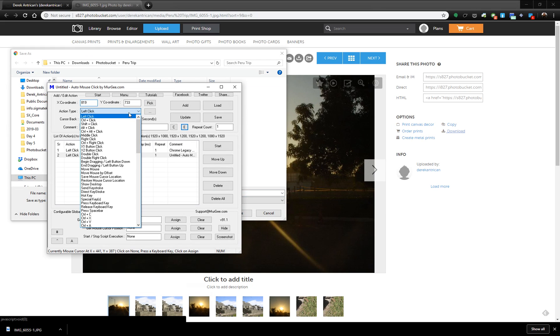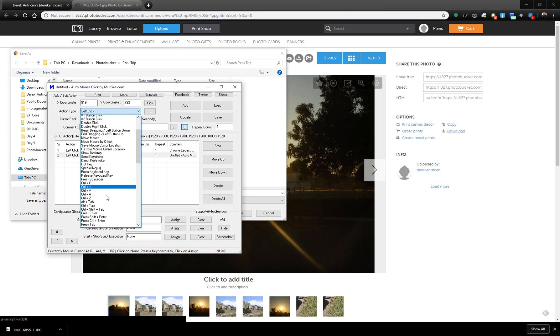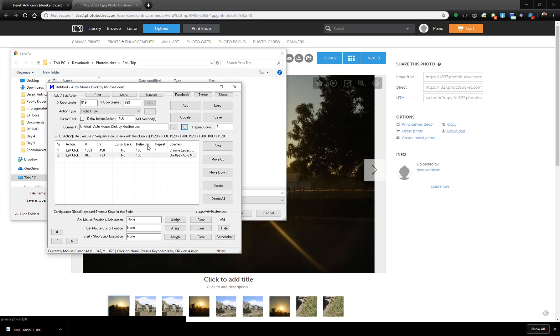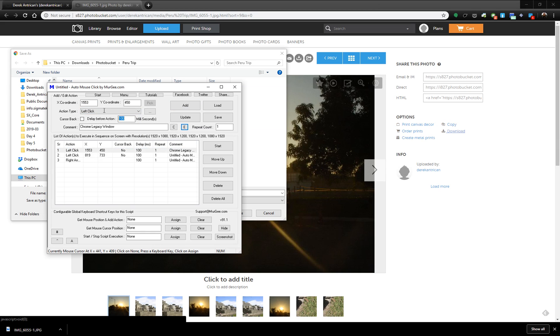Then I'm going to use a right arrow. This will go to the next photo. I click Add and I'm going to add a delay on these. So 500 milliseconds.